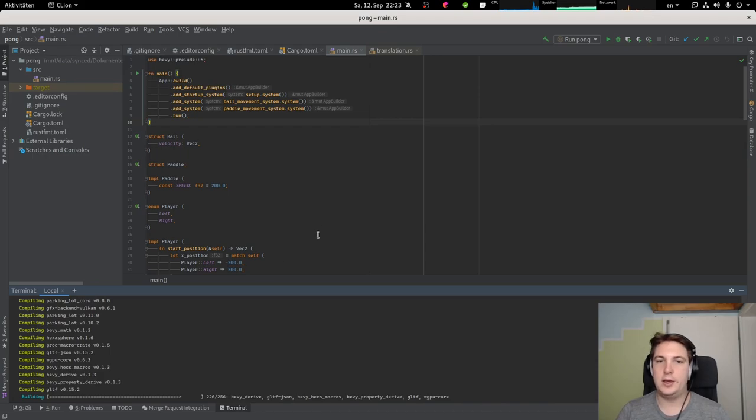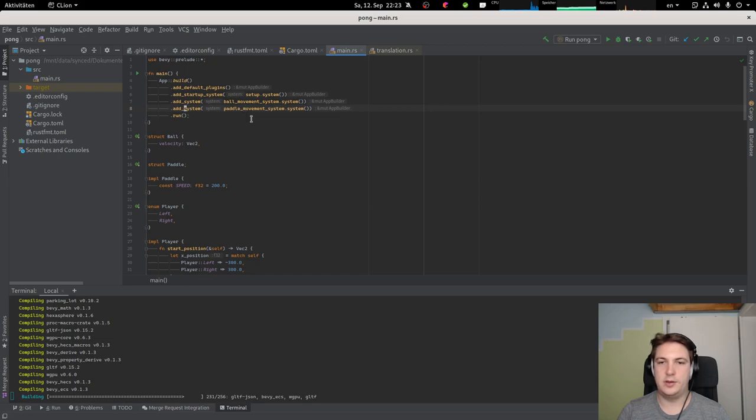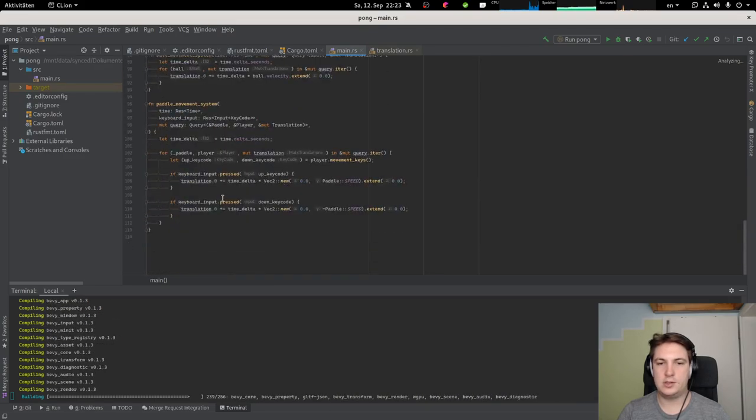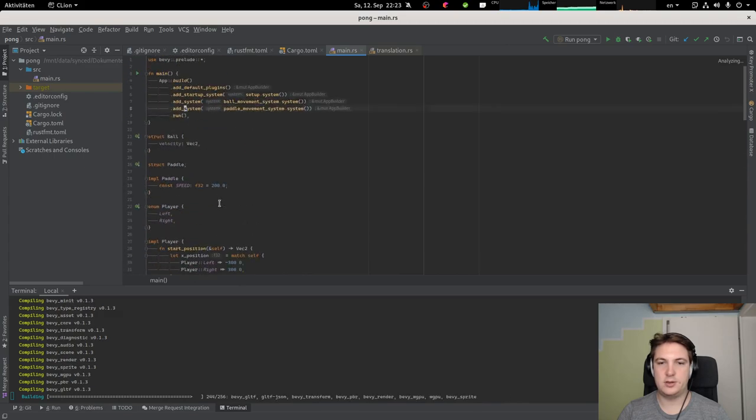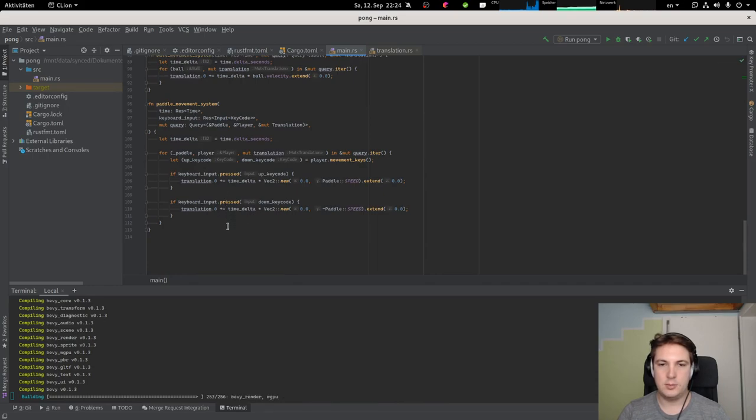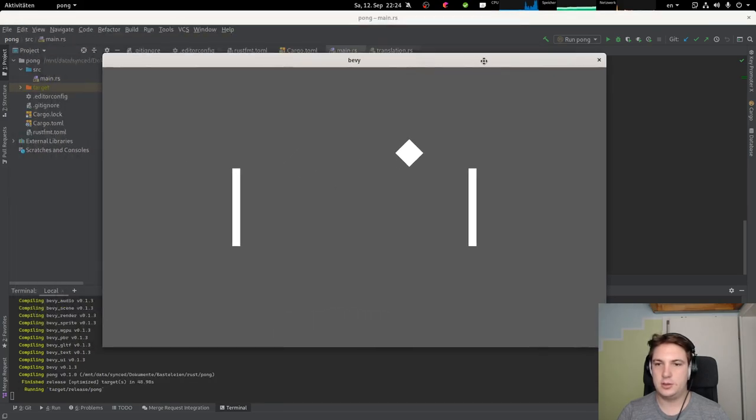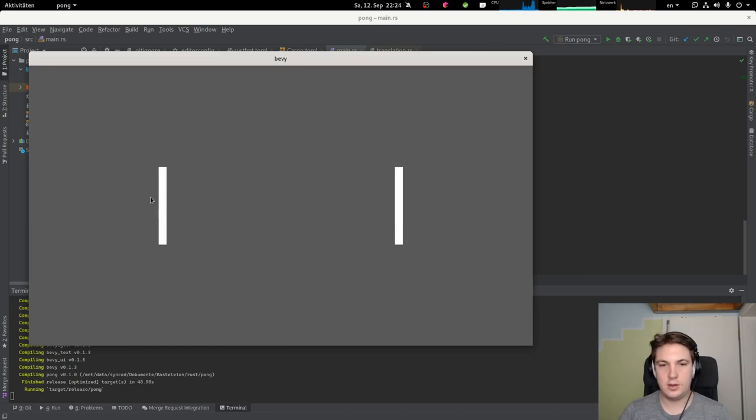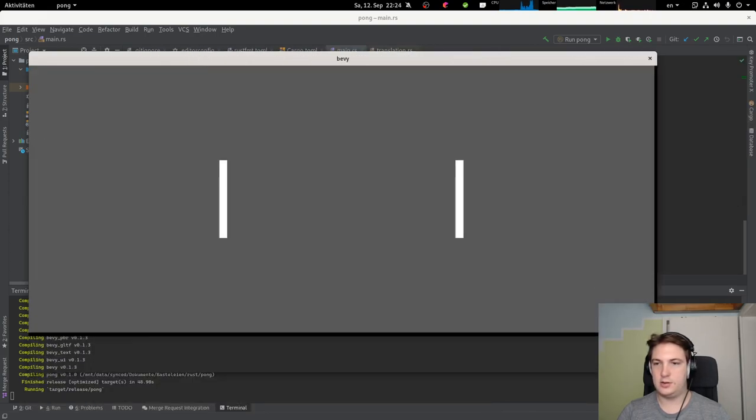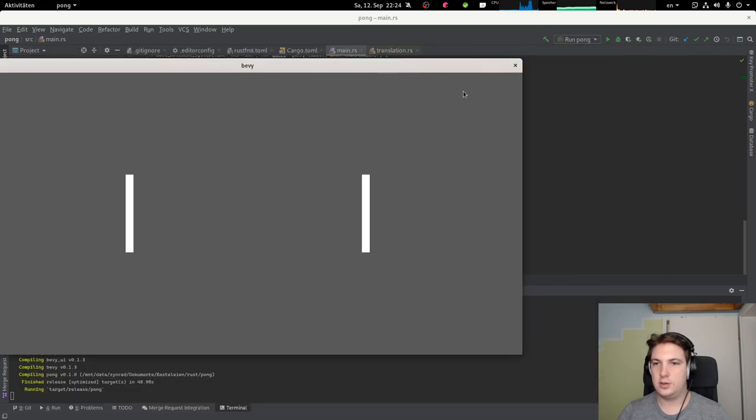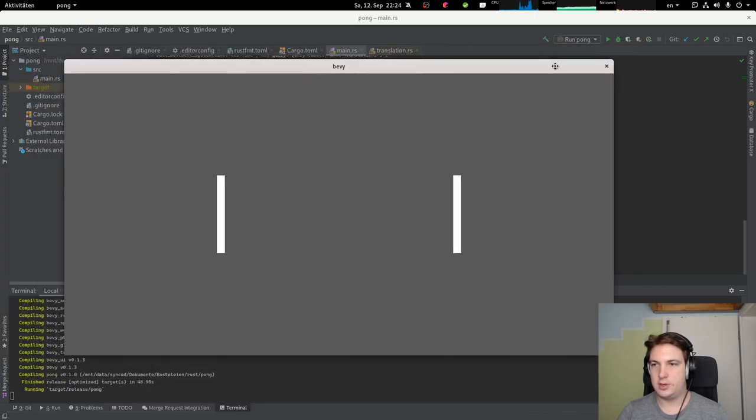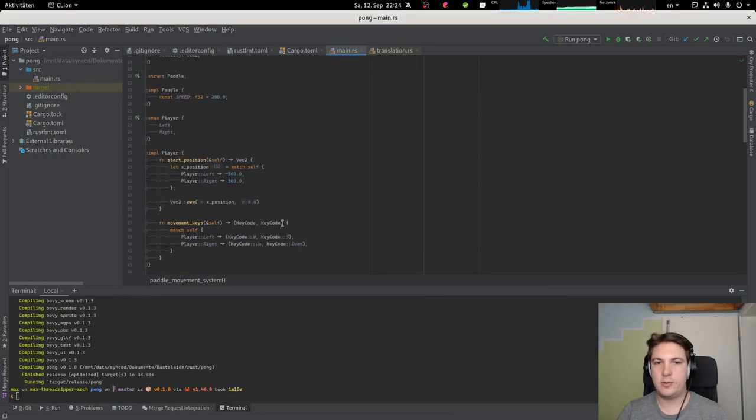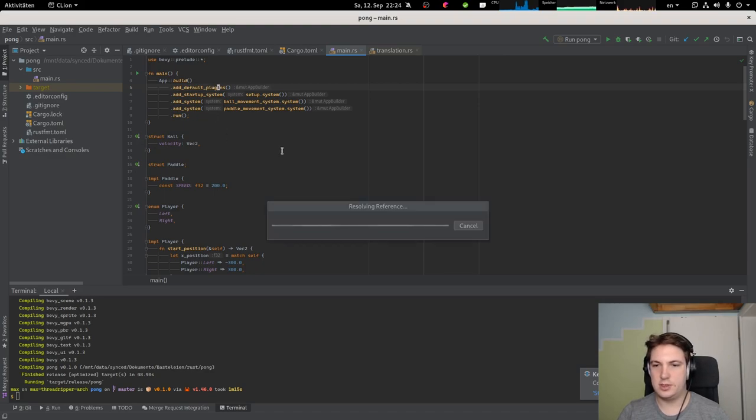So my idea on how we can continue from here is either maybe implement the collision between the ball and the paddles or we could take a look at positioning on screen. Because right now we are working with absolute positioning. The CPU usage is a little bit better but not perfect. So essentially if I resize the window, you can see that it's all absolutely positioned. So we might have to take a closer look at that. One thing we could start doing is instead of using all the default plugins, just use the ones we actually need.